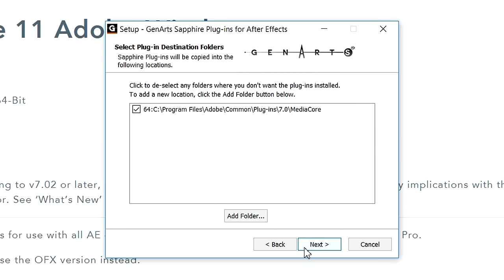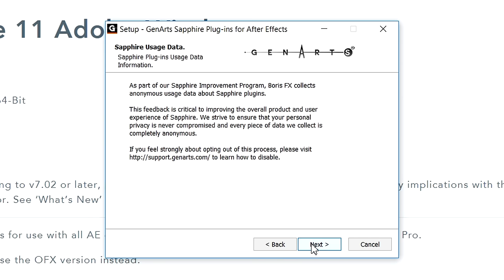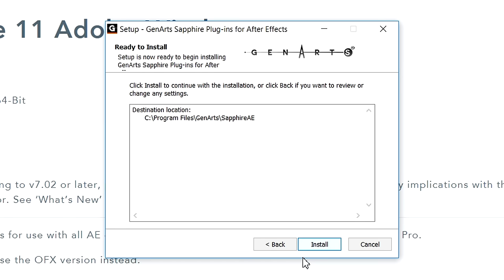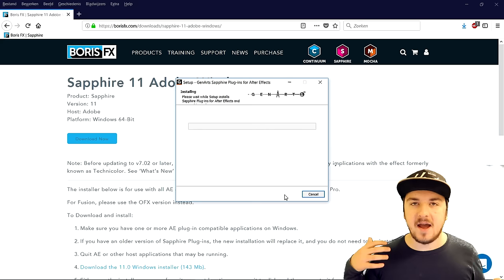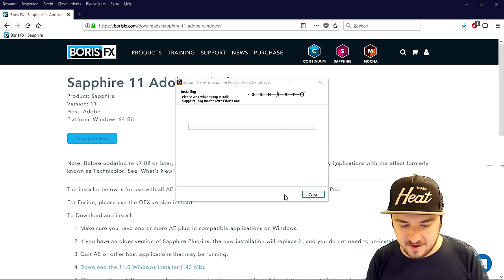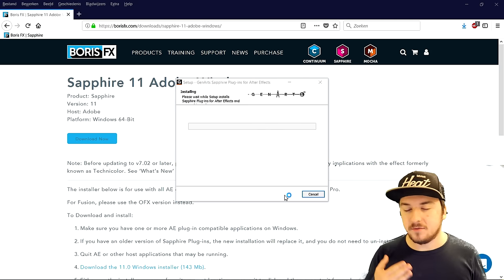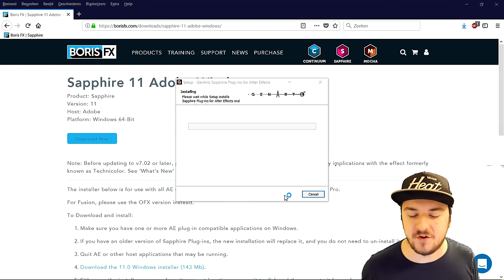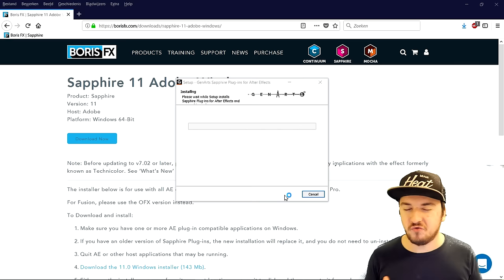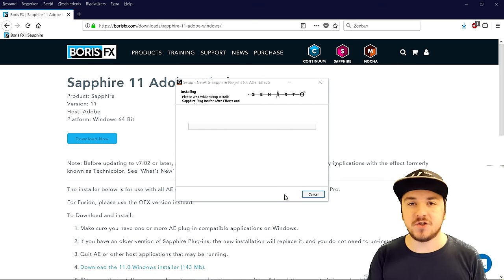Click on next, then click on next again. Right here it says as part of the Sapphire improvement program, Boris FX collects anonymous usage data about the Sapphire plugin — you can just go ahead and click next on that one. Click on install, and right now it is installing the Sapphire plugin. It's the trial, but at least you'll have it for 30 days to try out, and if you really like it, make sure to purchase it — you can find the link in the description.